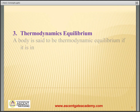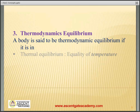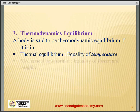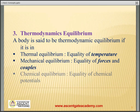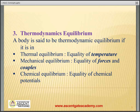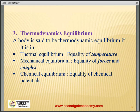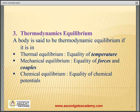Thermodynamic equilibrium: A system is said to be in equilibrium when it satisfies all three equilibrium conditions. First is thermal equilibrium, that is equality of temperature. Second is mechanical equilibrium, which is equality of forces and couples. Third is chemical equilibrium, which is equality of chemical potential. When all three equilibrium conditions are satisfied, then only we can say the body is in thermodynamic equilibrium.